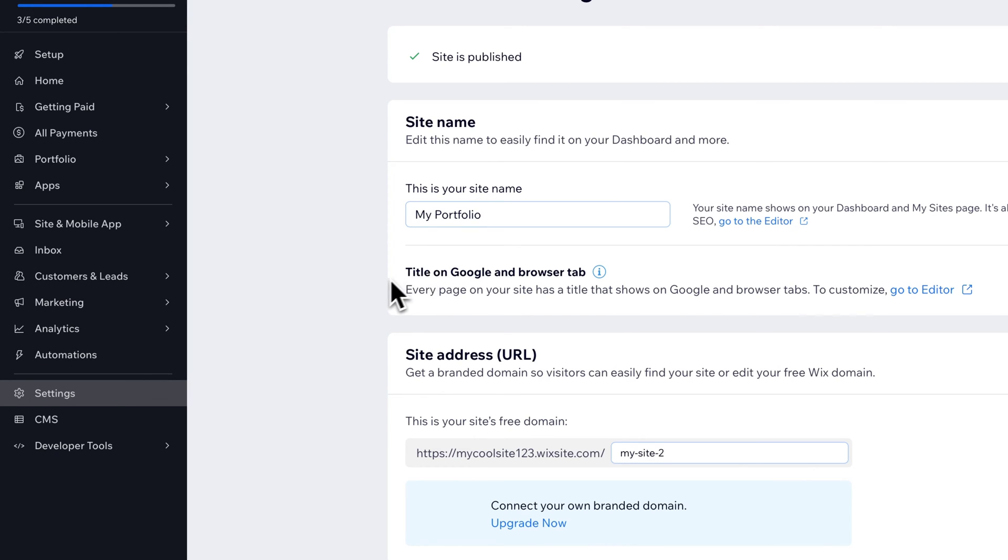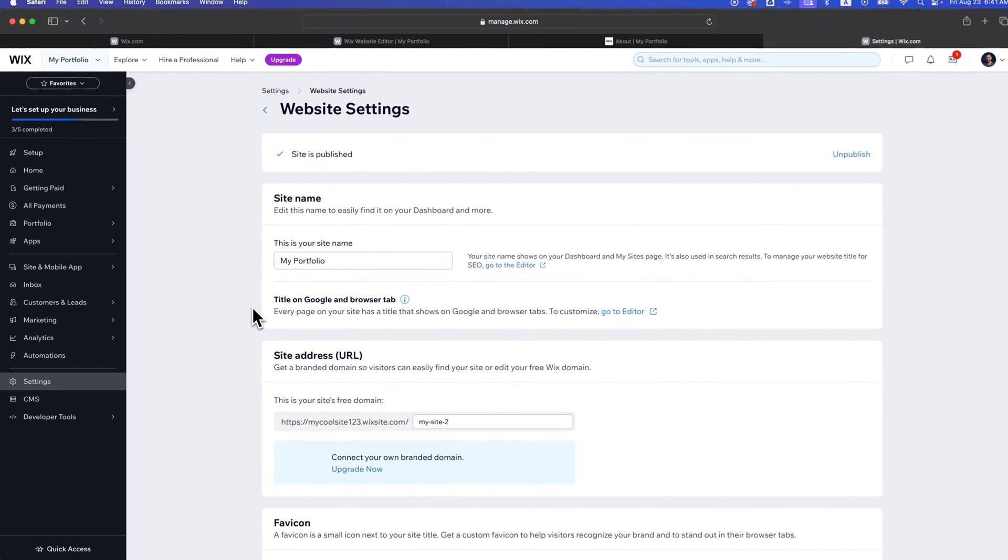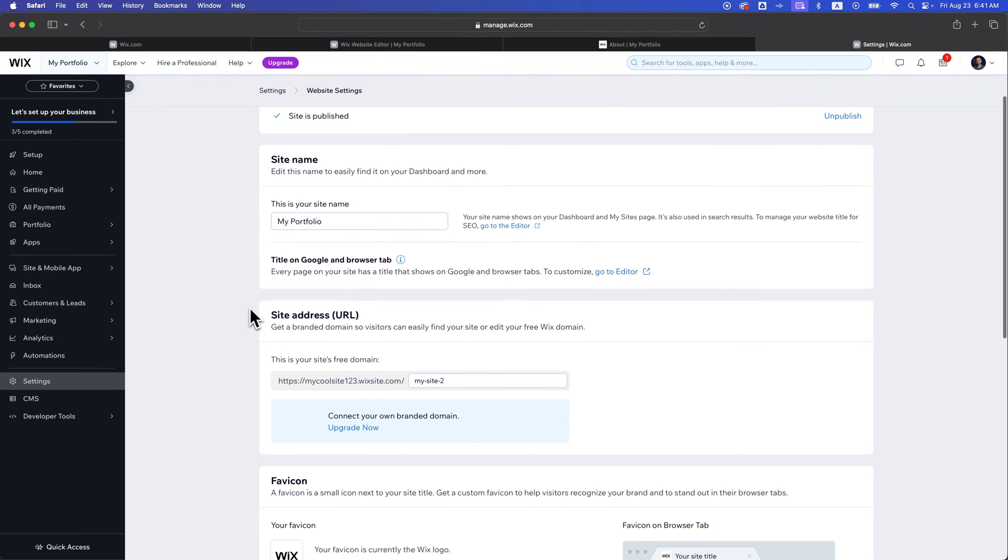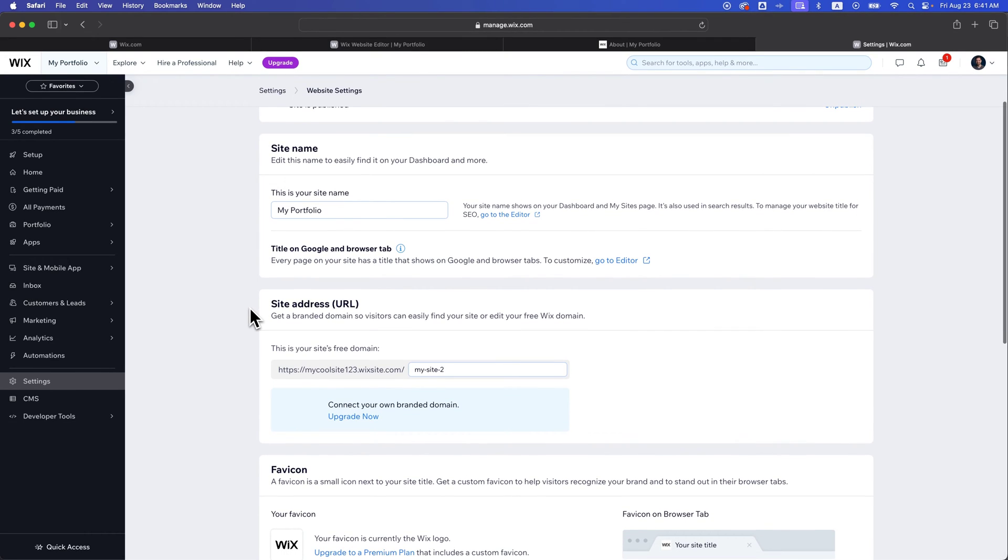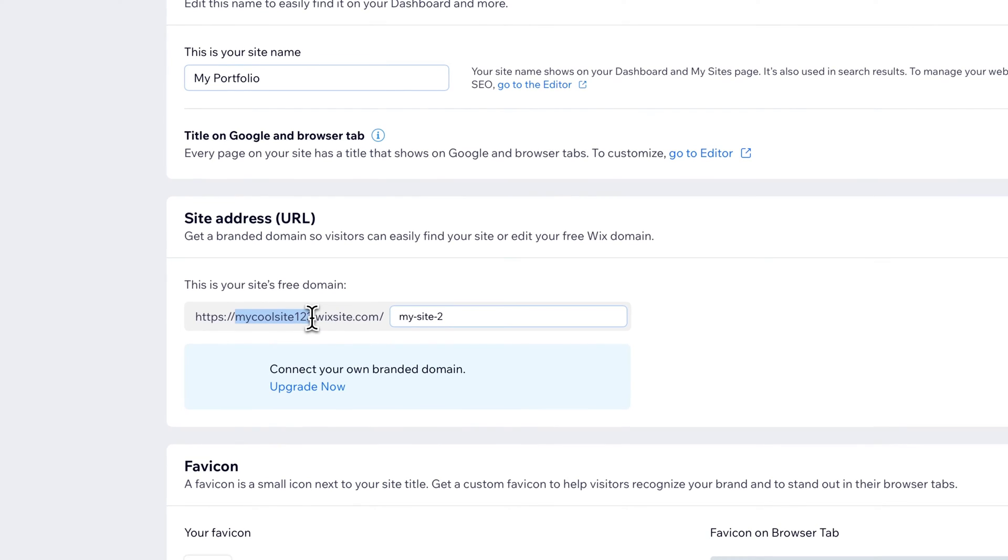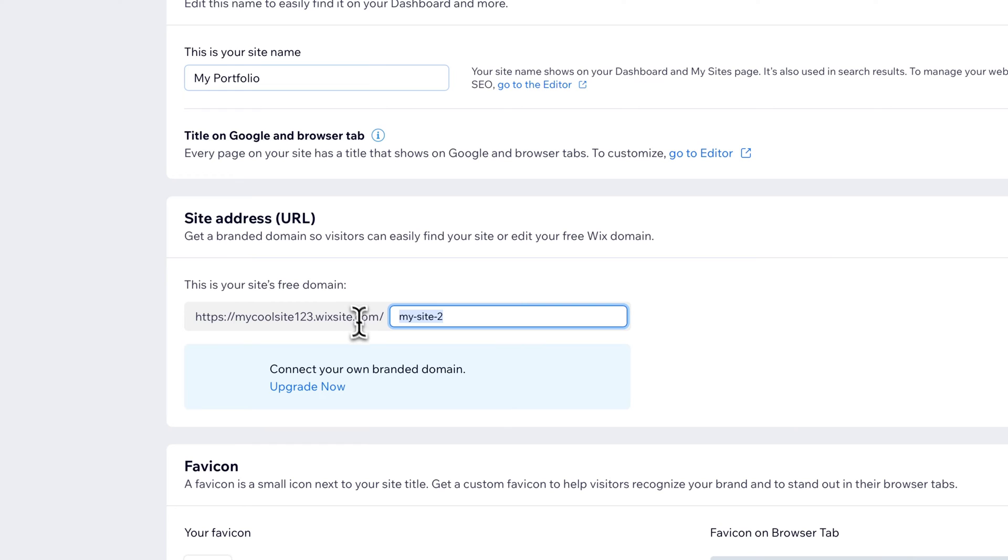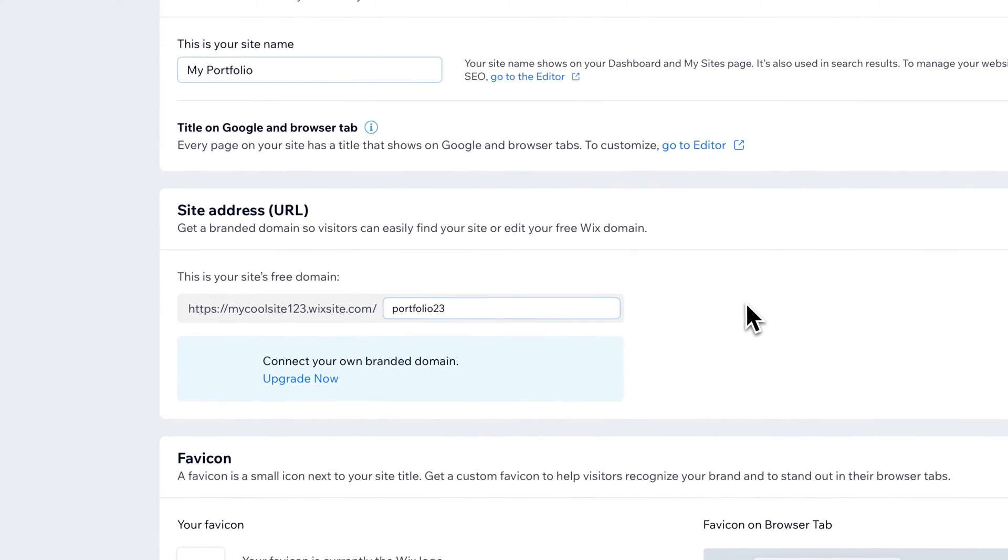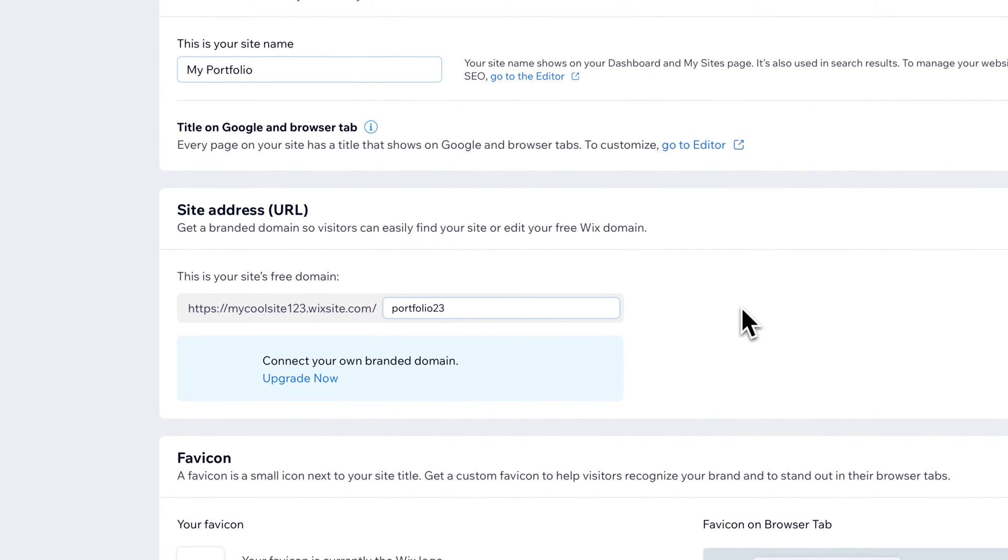Now, there's three parts that we can change. Like I said, there's this initial prefix called mycoolsite123. And then there's this section here, which is the actual domain of our site. You could change this to anything you want. Maybe I want it to be portfolio23. Hopefully that's even available. We'll do that right there.